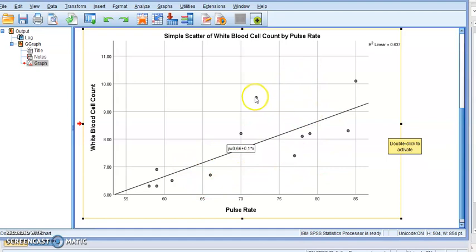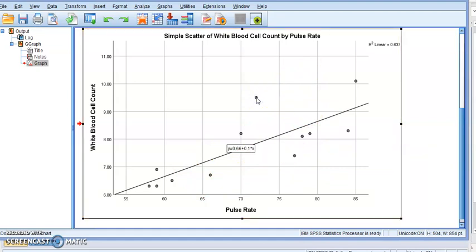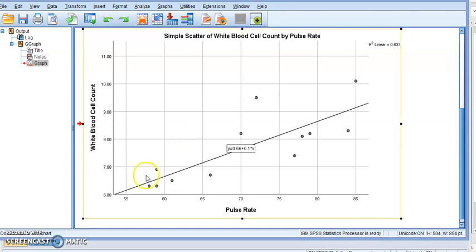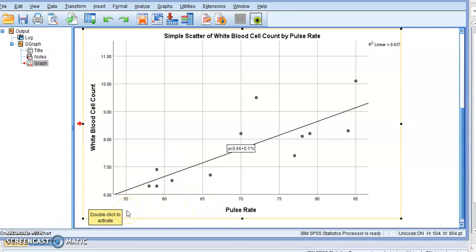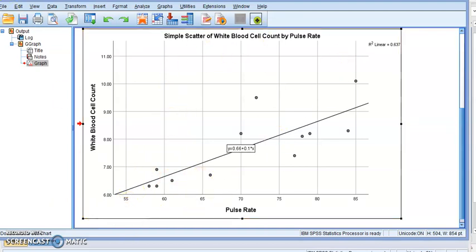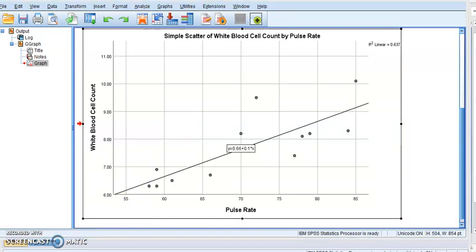So that's the scatter diagram and you can modify it similar to what we did with the pie chart. You can change the colors of the dots. You can change the scale. For more on how to do that, watch the pie chart video.